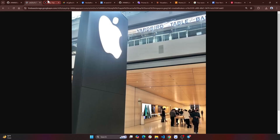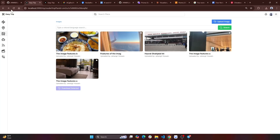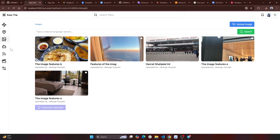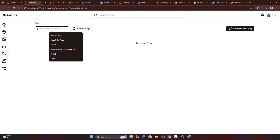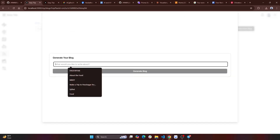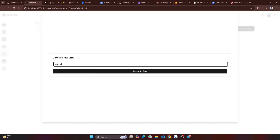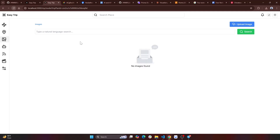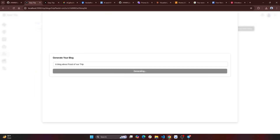I am going to show you the blog generation. I am going to generate new blogs — blogs about Singapore and food. This is the blog generation. You can see the blog generation.